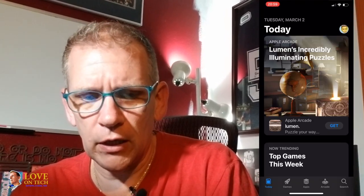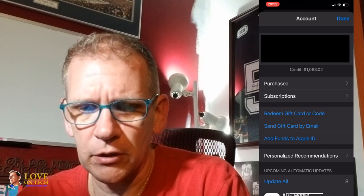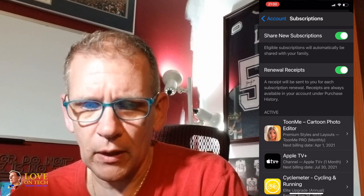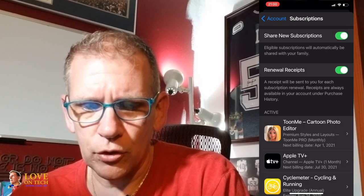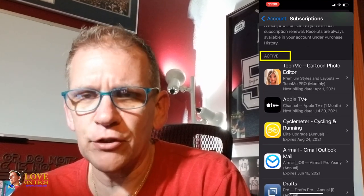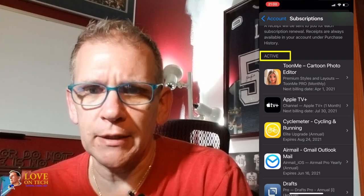You're going to click on your icon in the upper right-hand corner. And then you're going to come down to Subscriptions. It's going to authenticate you. So under Active, these are your active subscriptions that are current.